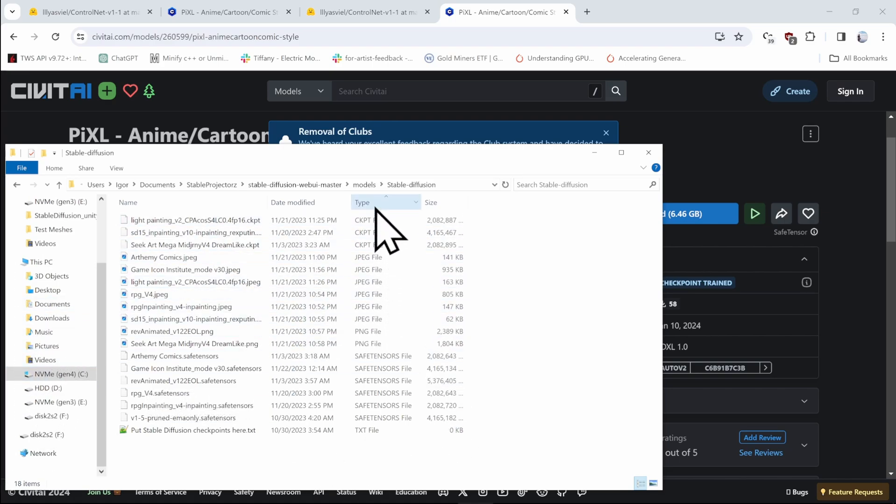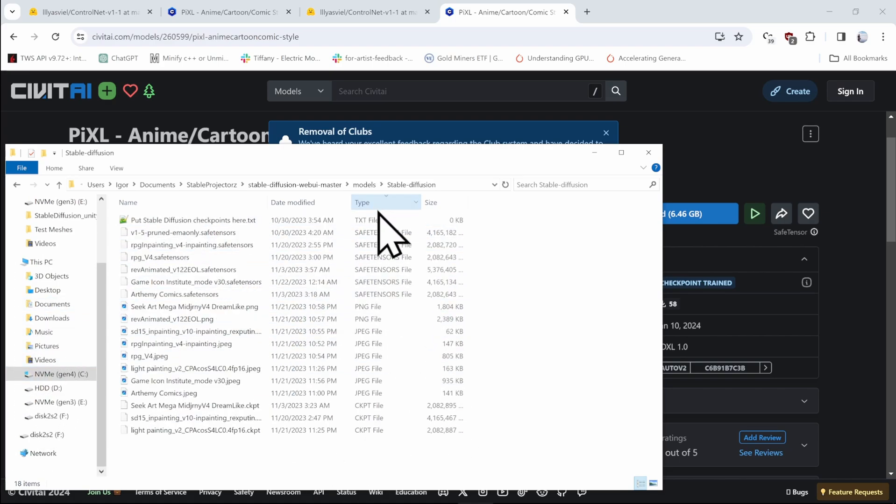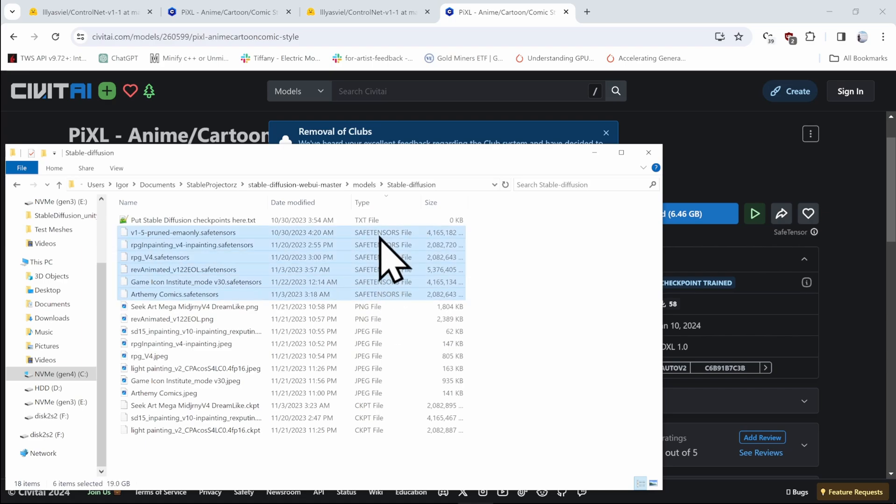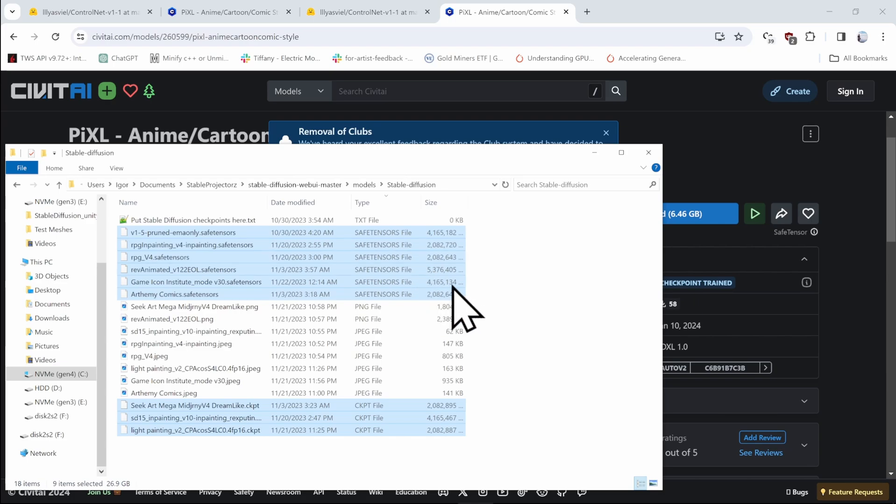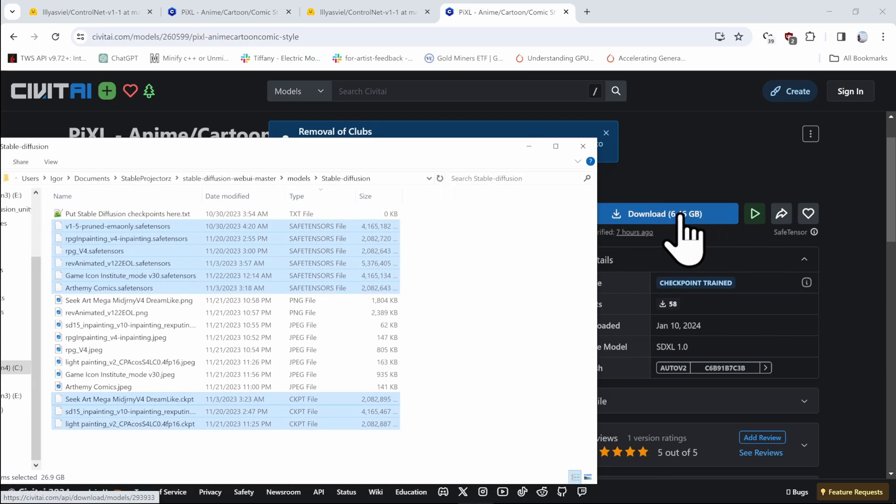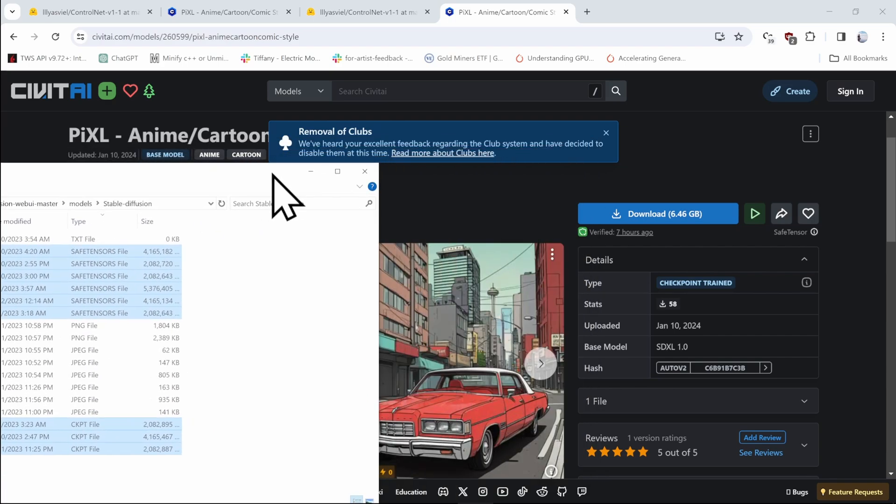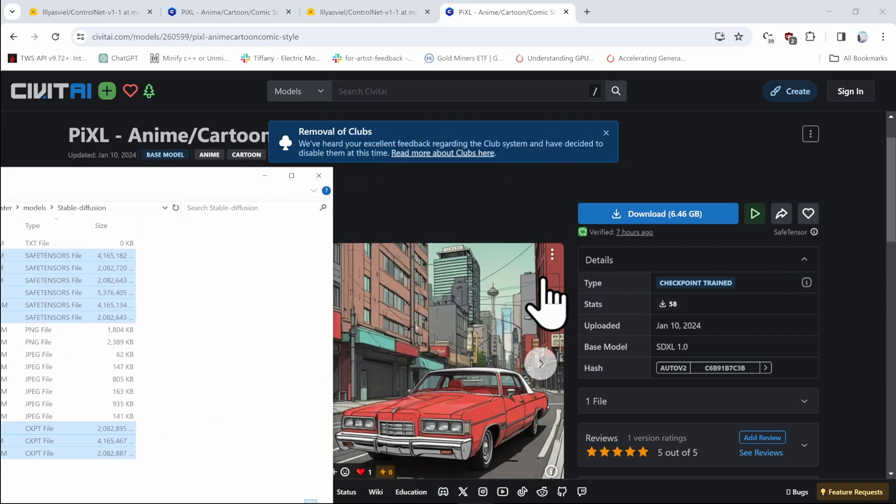If I sort by type, you can already see that I got nine different modals. I've got Safe Tensors and I also got Checkpoint Modals. Their size is pretty large, so it's akin to the one that you see here. When you're downloading base modals, watch out because their type is important.